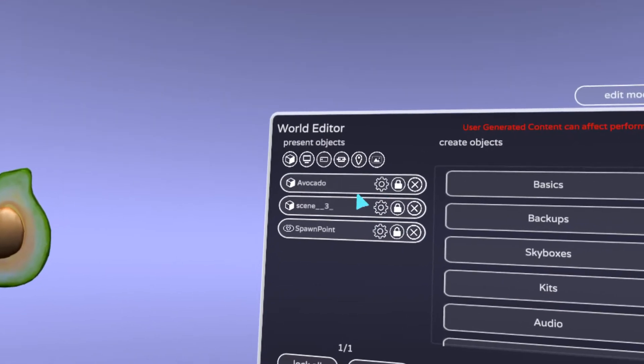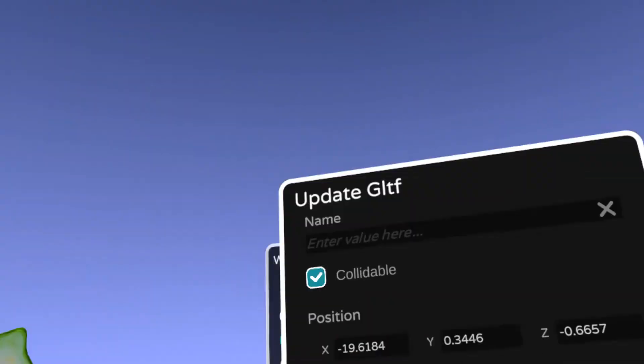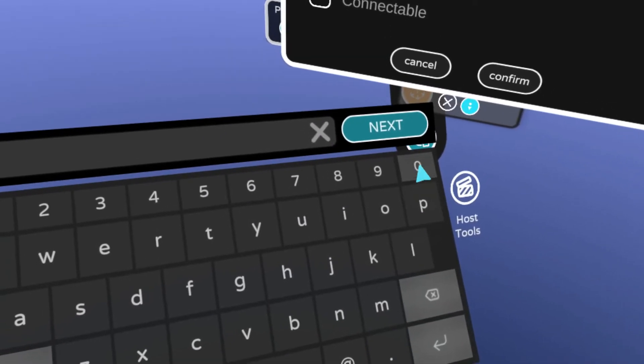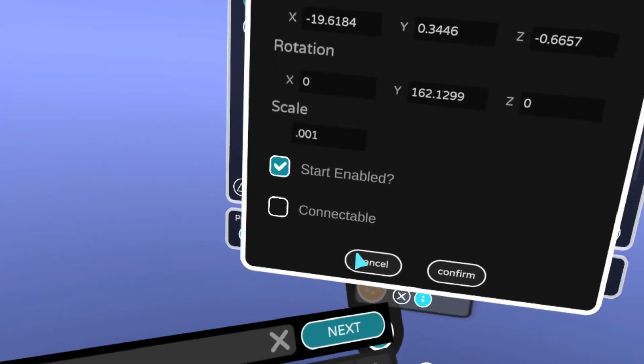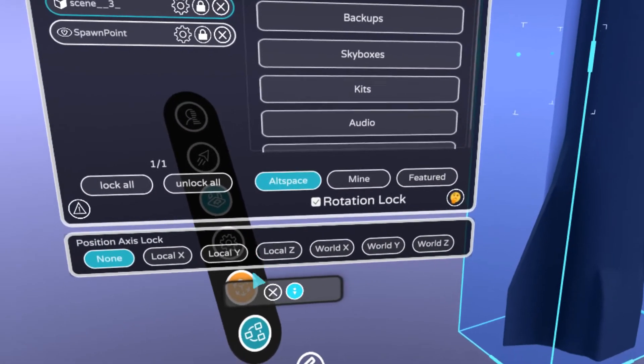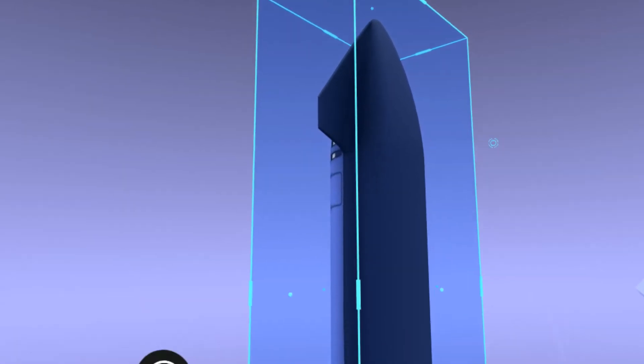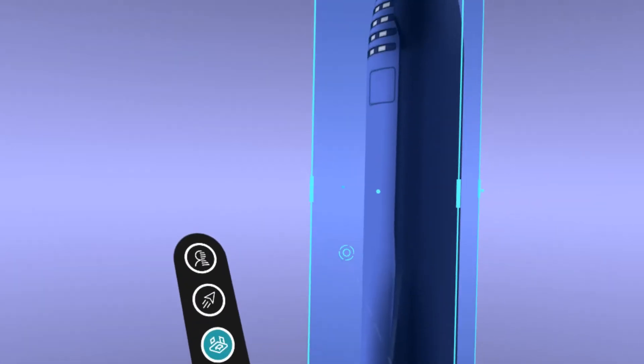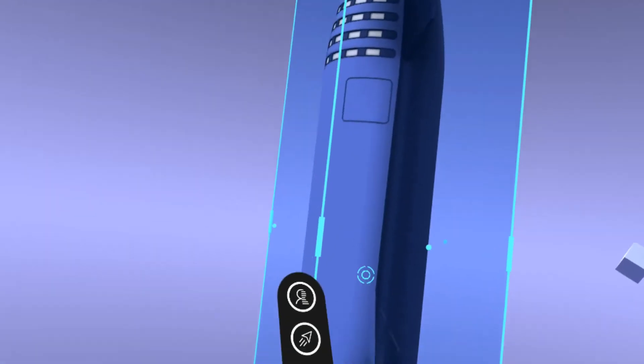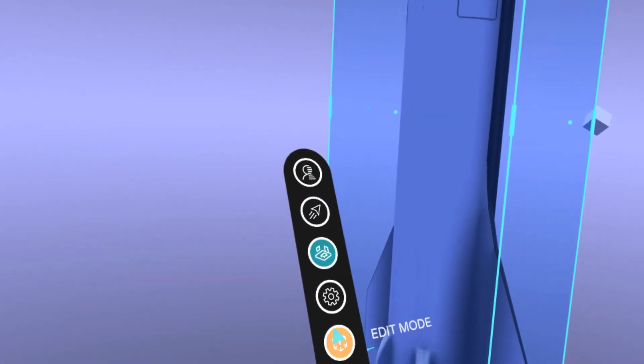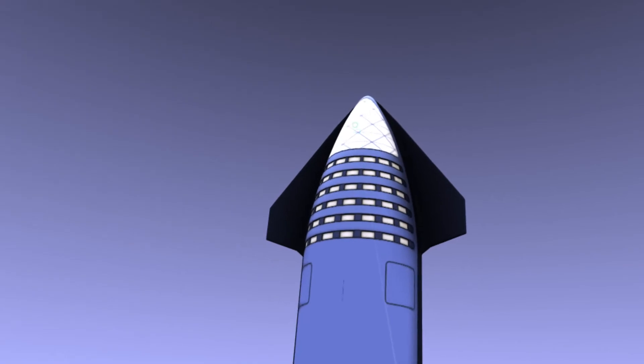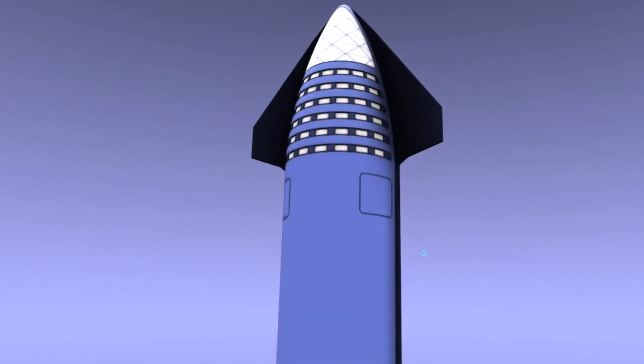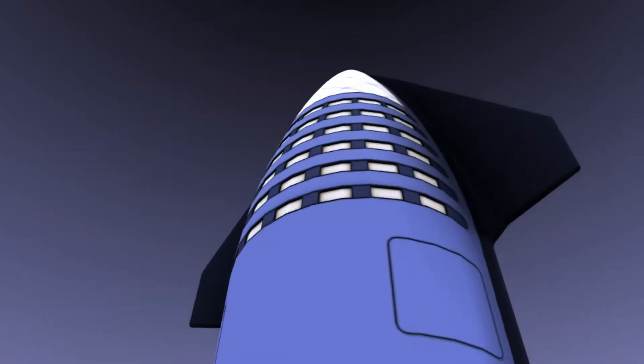So here what you want to do is it actually spawned above me, so let's do .001. Oh, that is nice. Okay, so I guess stuff spawns in too big, but here it is, look at that. Got a starship, and that's about it.